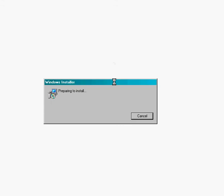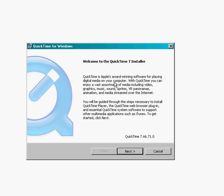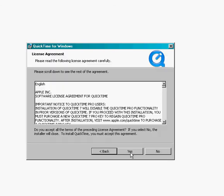Then you'll see the Windows Installer start to come up, and you'll be walked through the installation process. It says, Welcome to the QuickTime Installer. Just click Next.